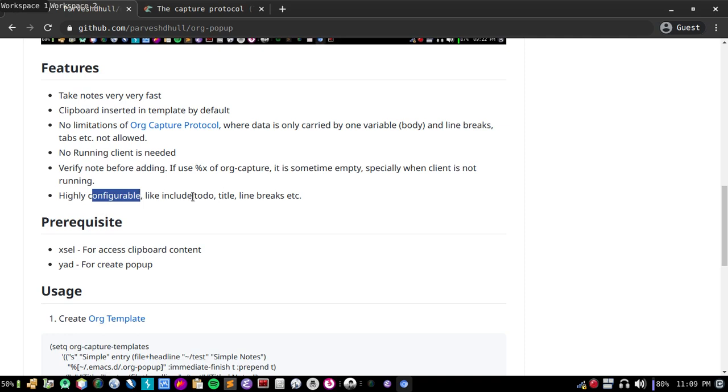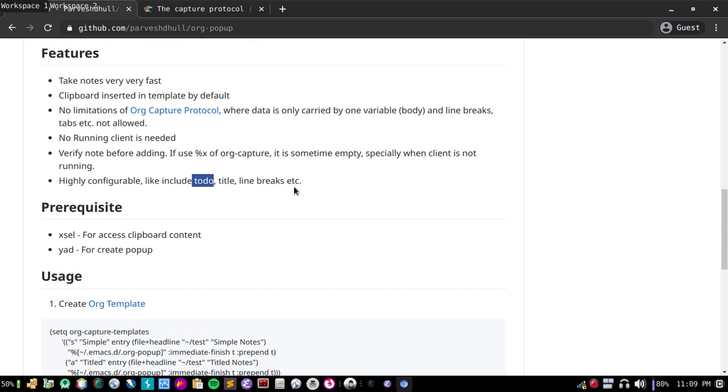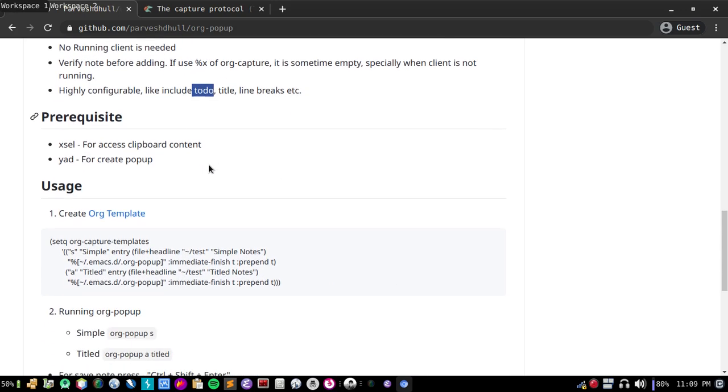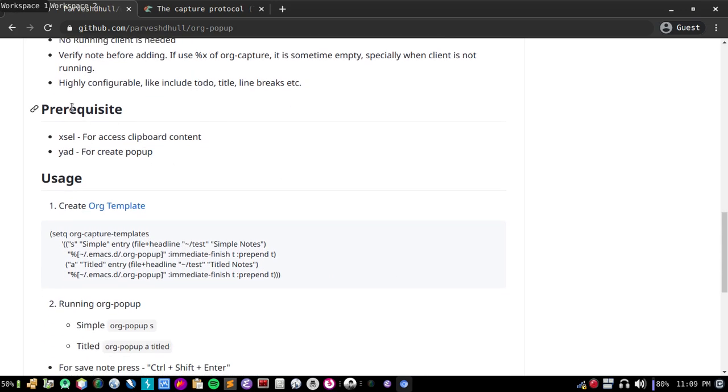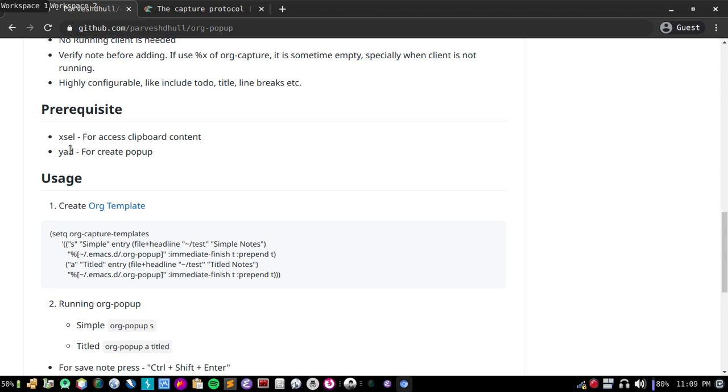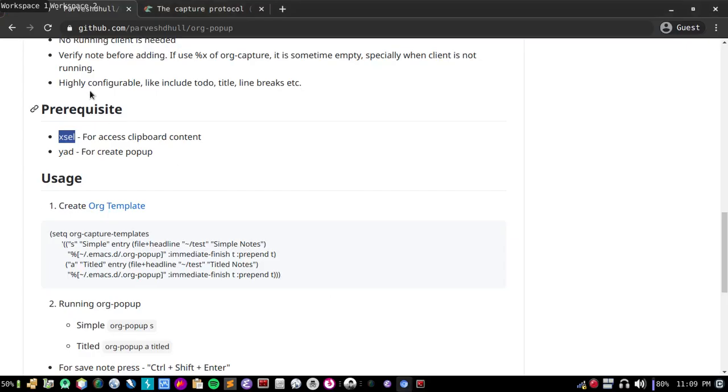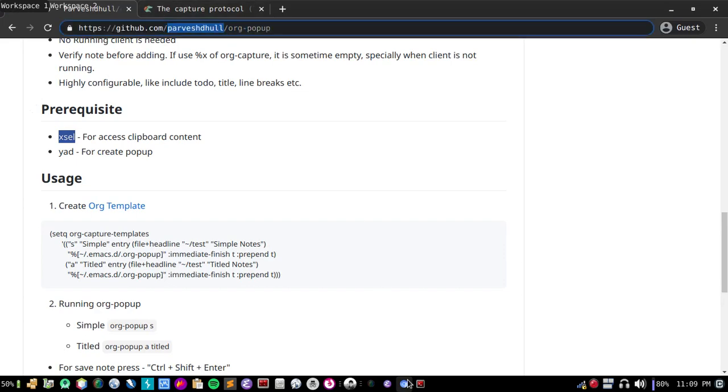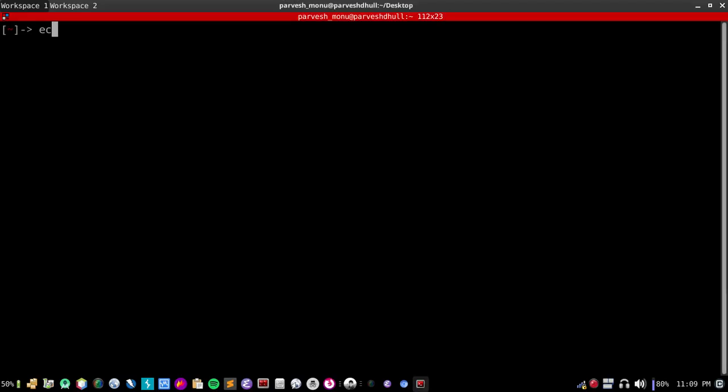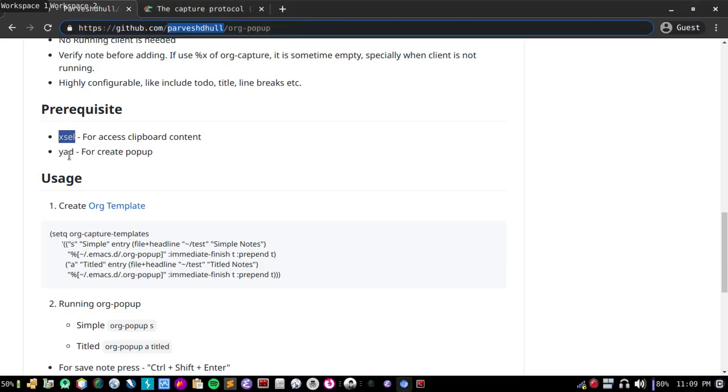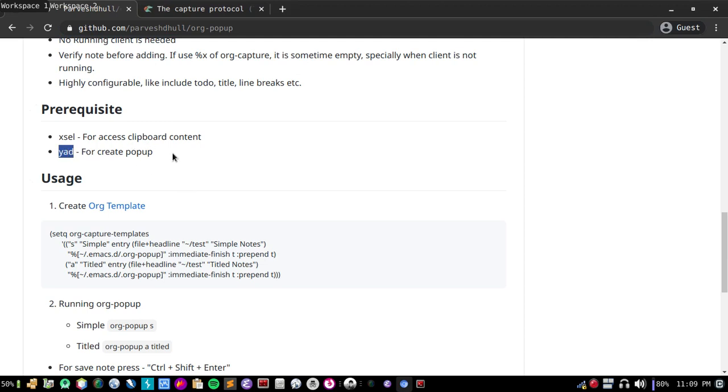For this program, first you have to install two simple programs. These are very small programs, like 1 or 2 MB. Xsel for access clipboard content. Let me show you how xsel works. For example, let me copy something. If I use it, you can see my content is displayed by this. And you need yad, this is for creating popup.